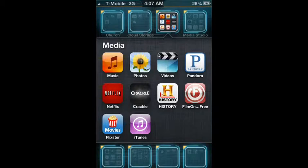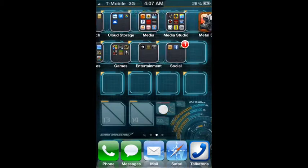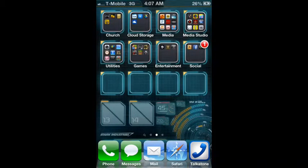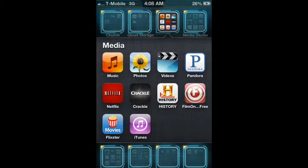The only problem with Pandora is it has a lot of advertisements and you can only skip a certain amount of songs within every hour — I think it's seven or something. What I'm going to show you today is a hack that allows you to download music from this app, and it'll also bypass the advertisements and skipping limitations. Really cool stuff.